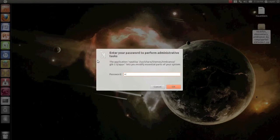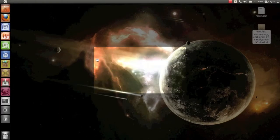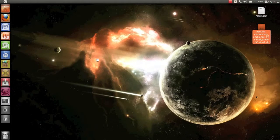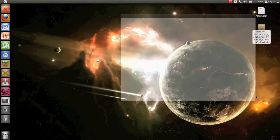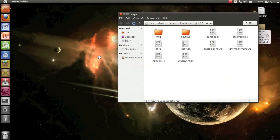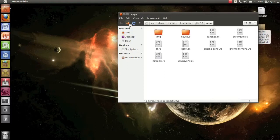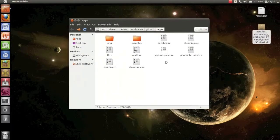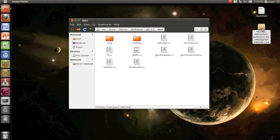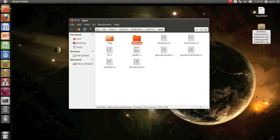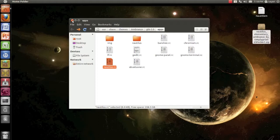Now this command will give you root access to the apps folder of Nautilus which contains the GTK theme. The theme files for Nautilus. And paste these two files which we have just copied in this folder: the Nautilus folder and the Nautilus RC file. As you can see, I have already got them pasted. So that's it. Close the Nautilus window.